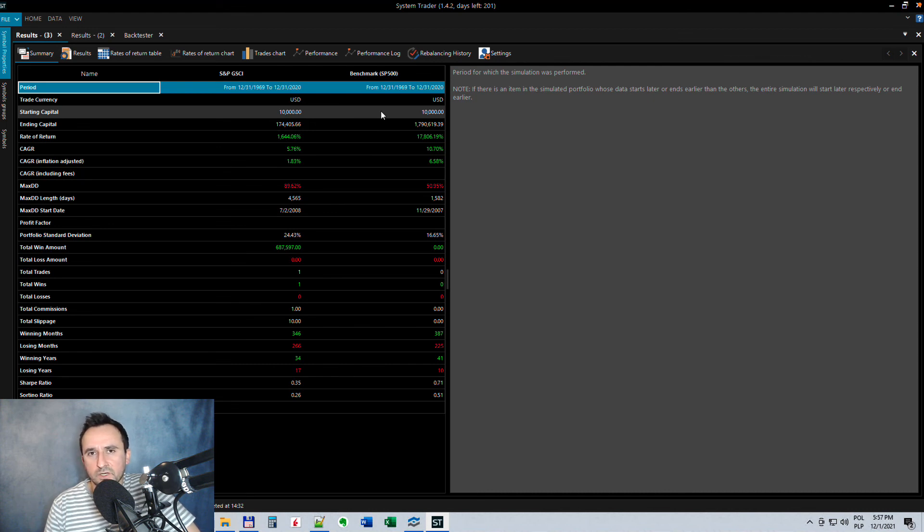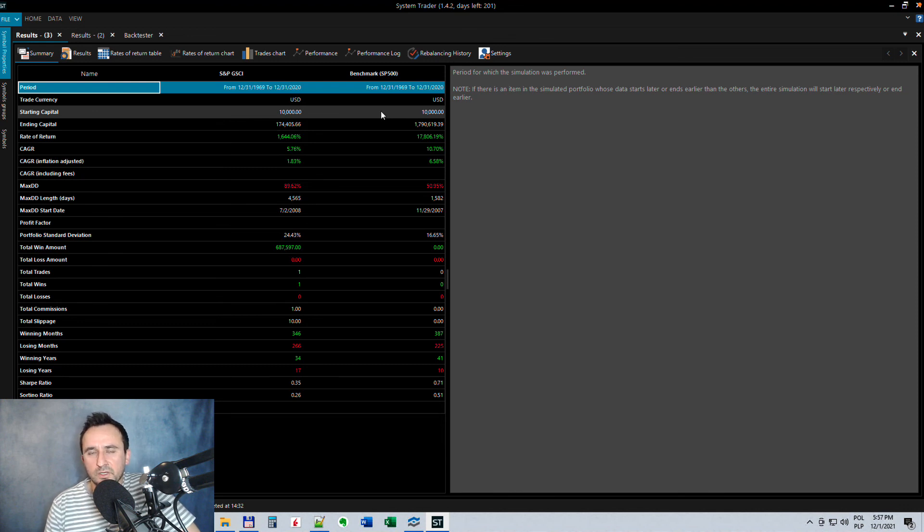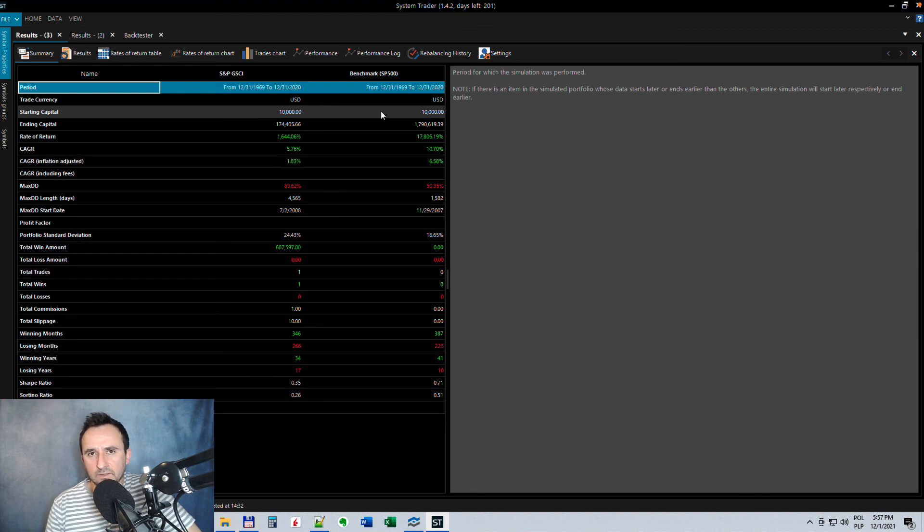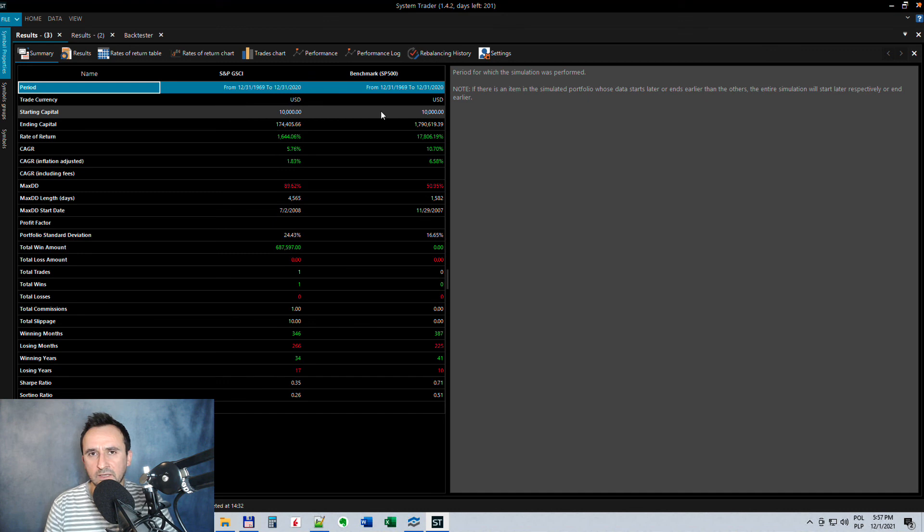There are companies which are not so much linked to commodities, but overall you have some exposure to commodities buying equities. So I think that this is more than enough what you need in your portfolio.